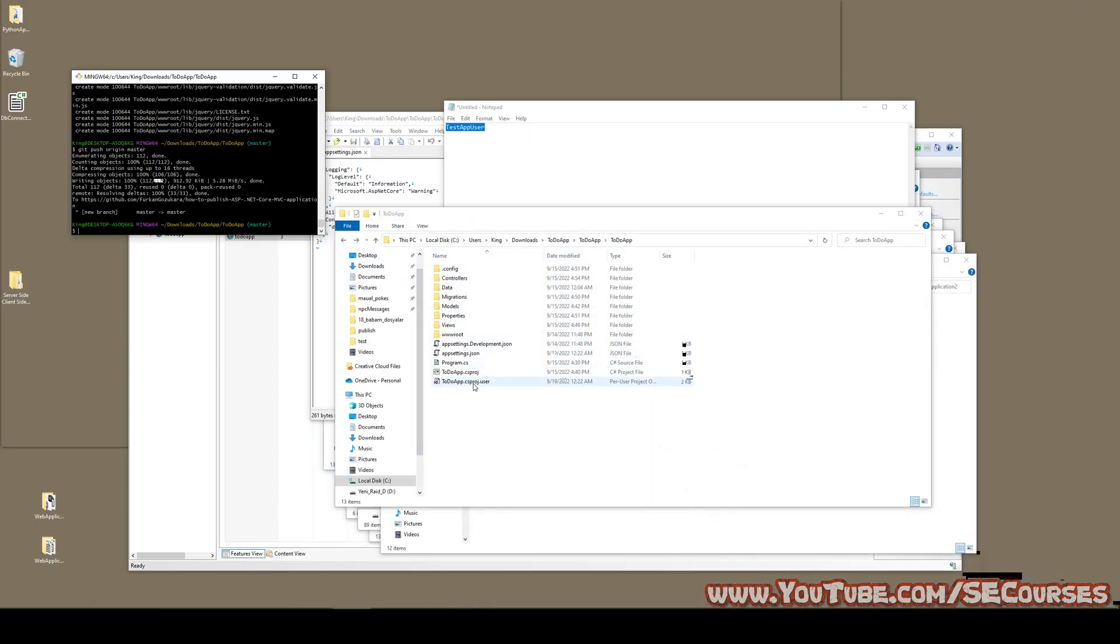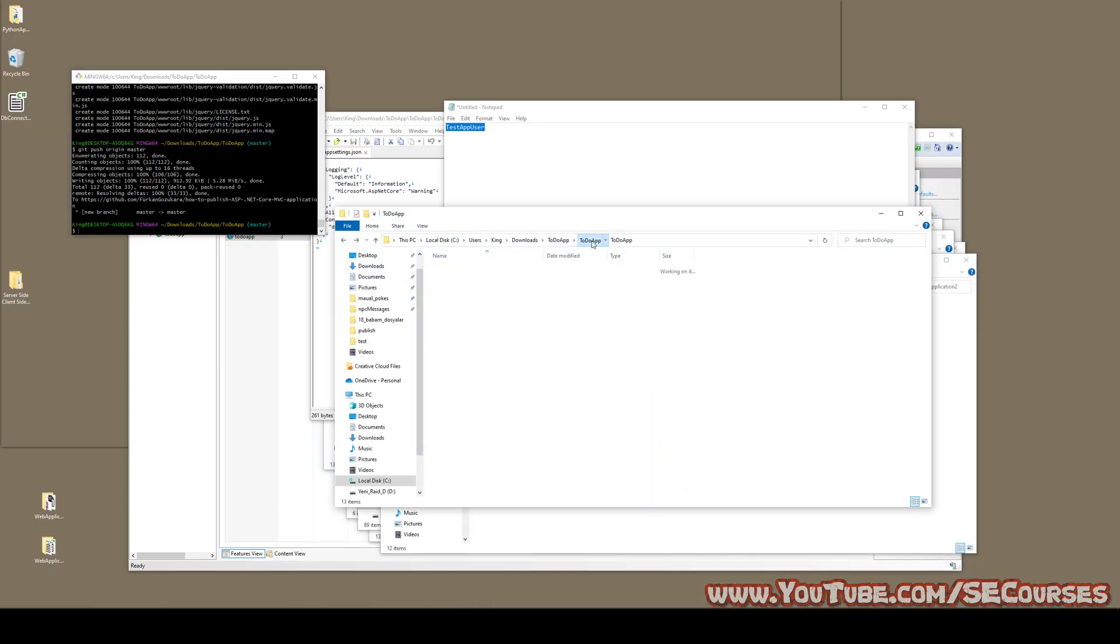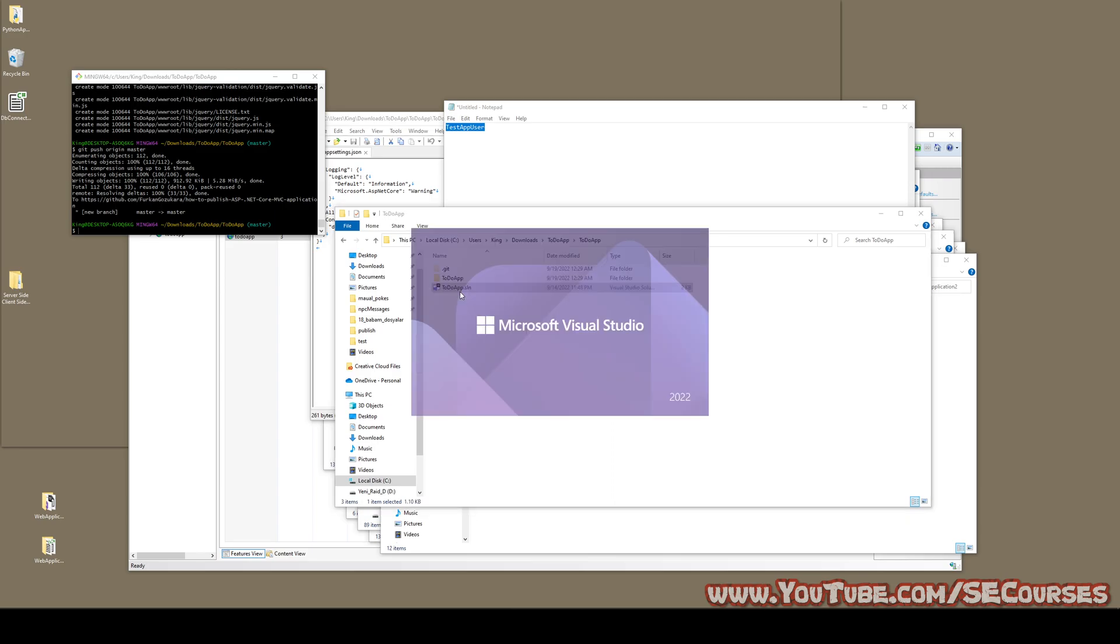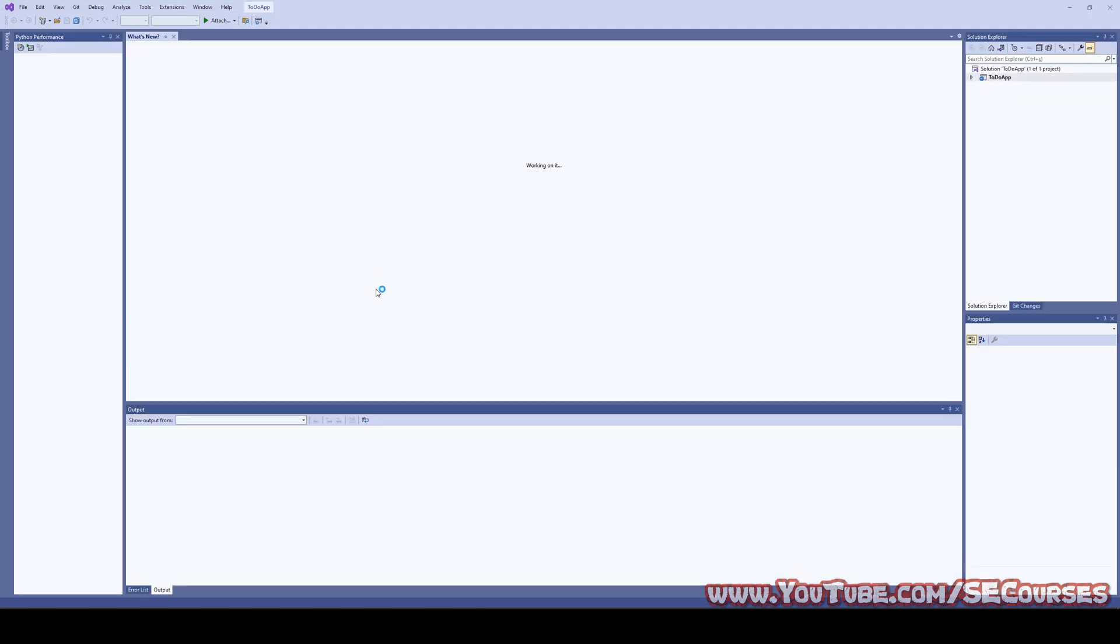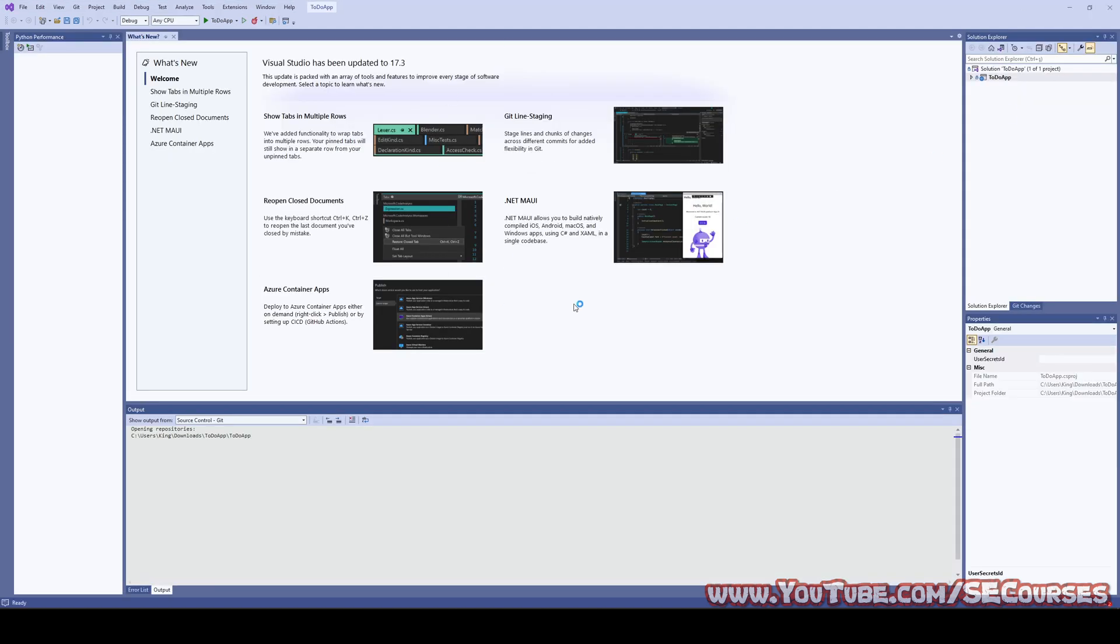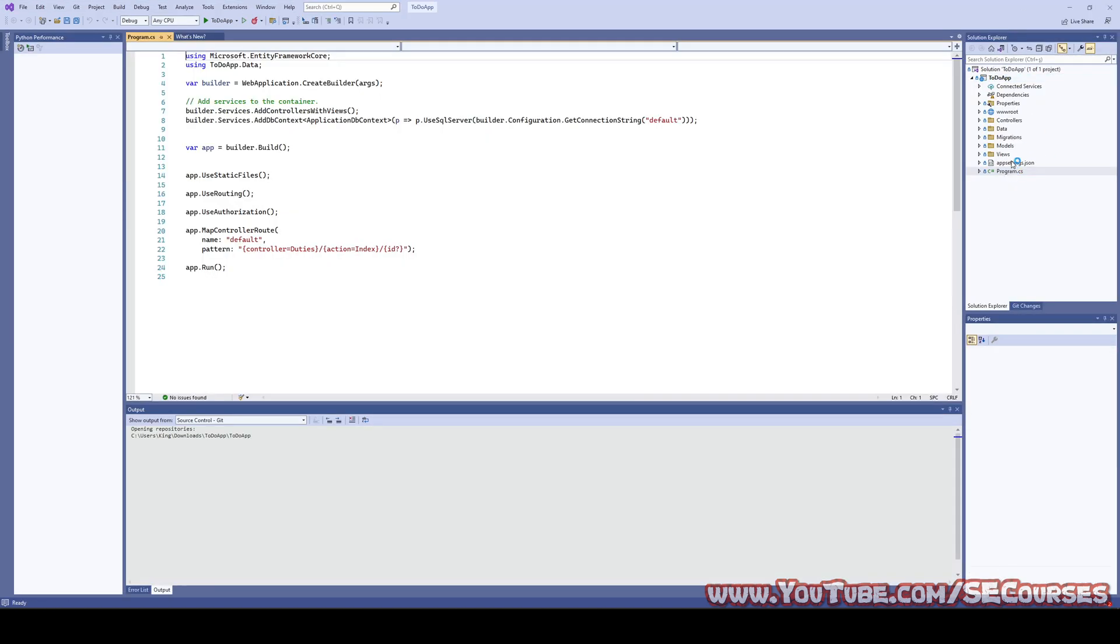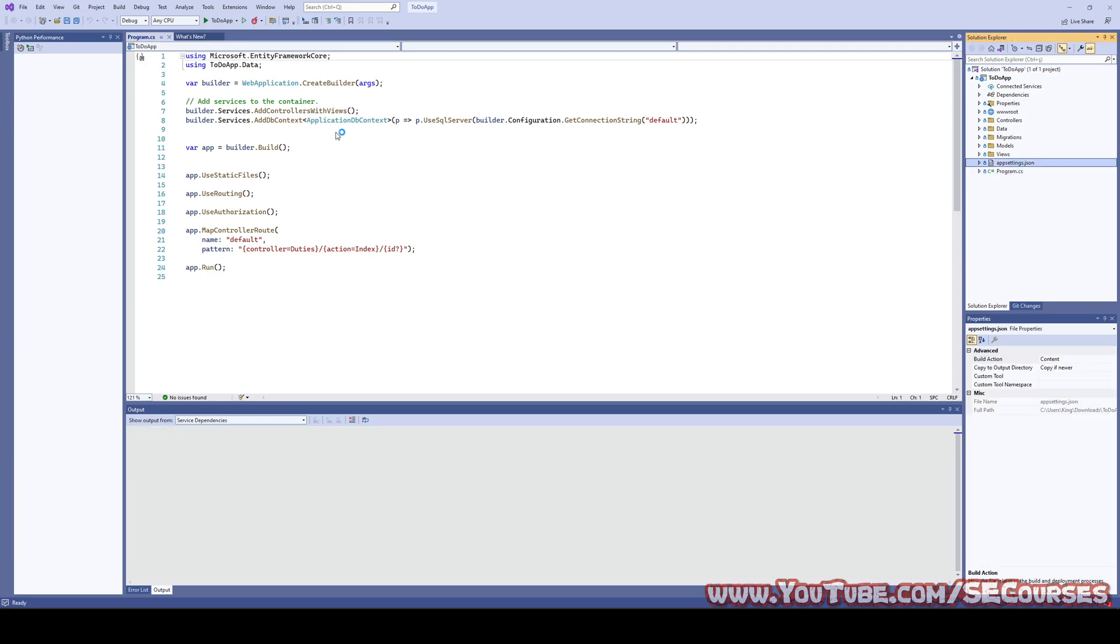And when we open the application from sln it should just work fine in your computer as well. Make sure that you have generated a user as this or you need to change it back to local host authentication as I have shown you previously.